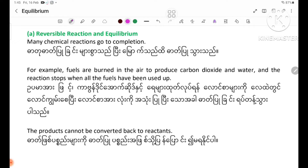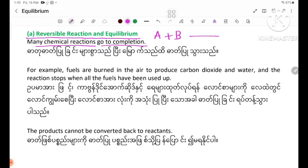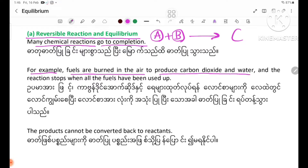Number 1: Reversible reactions in equilibrium. Many chemical reactions go to completion. For example, fuels are burned in air to produce carbon dioxide and water, and the reaction stops when all the fuel has been used up.